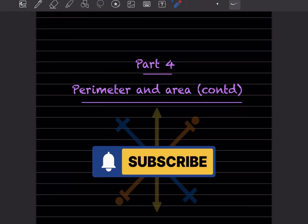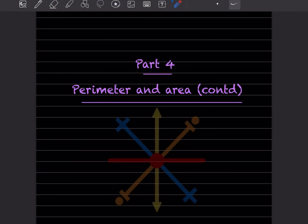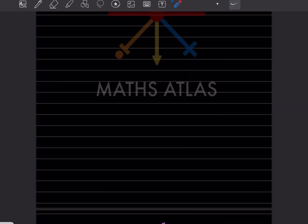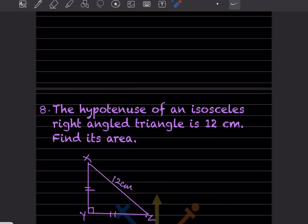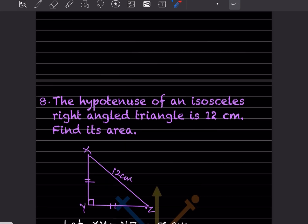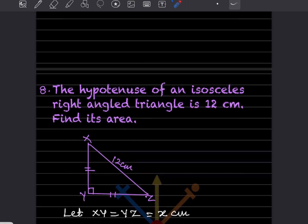Hi learners, welcome to my YouTube channel. Today we'll do Part 4 of Perimeter and Area, and we'll see the remaining equations here.